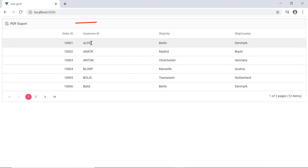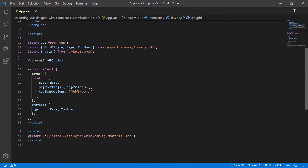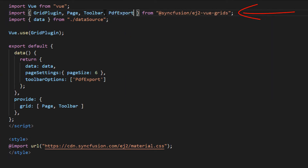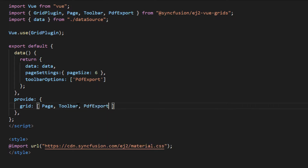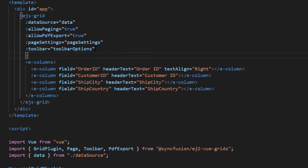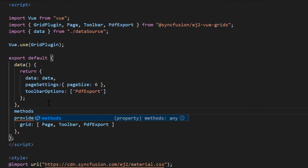See here the toolbar with PDF export option is enabled in the data grid. To work with the PDF export action on the data grid, I need to import the PDF export module from the EJ2 Vue grids package and inject it into the grid under the provide object. Add the allow PDF export property to the grid and set its value to true. Now when I click the PDF export option in the toolbar, the data grid should be exported. So let me add the toolbar click property to the grid and assign a callback function grid export to it. This event will be triggered when a toolbar option is clicked.